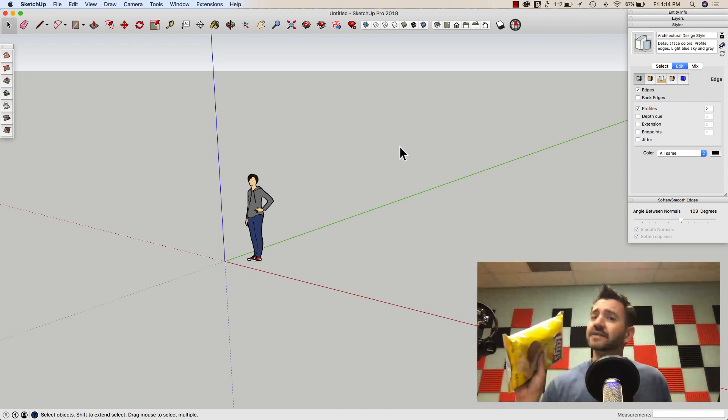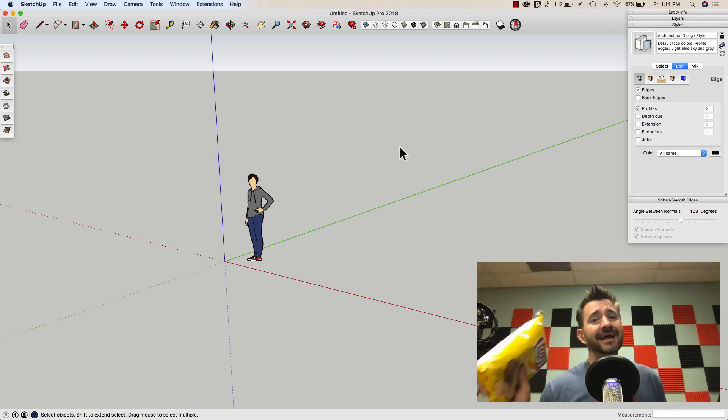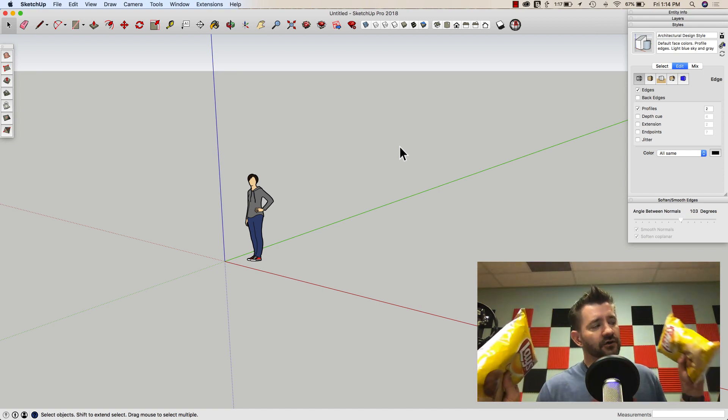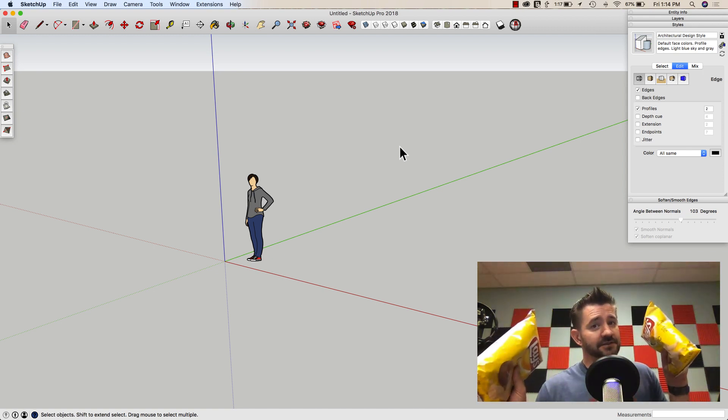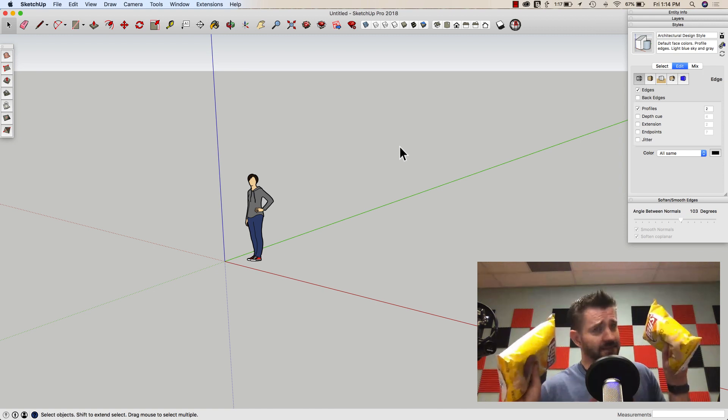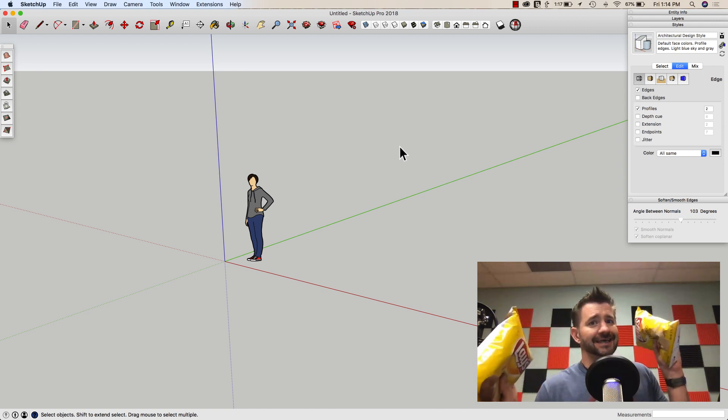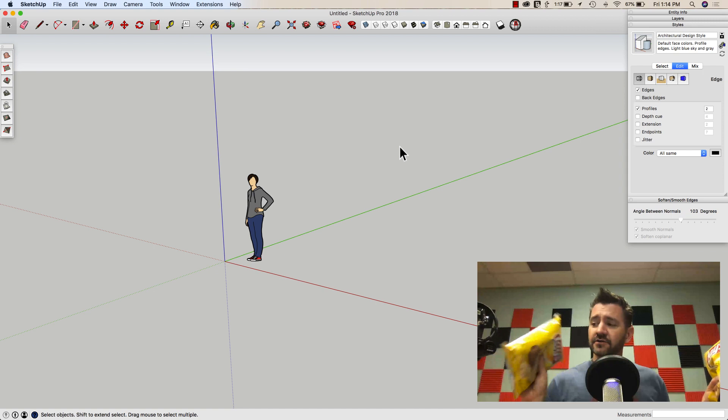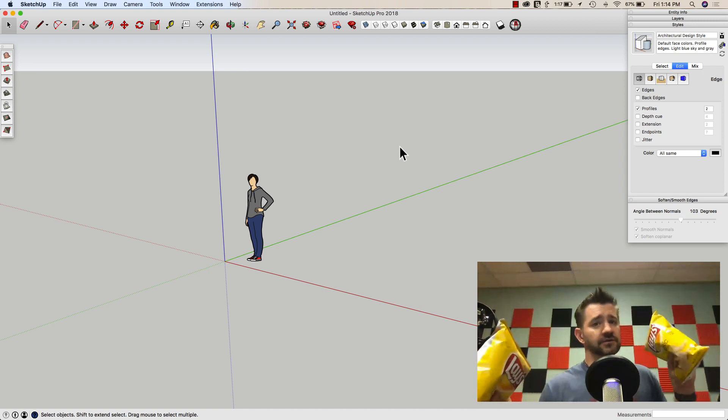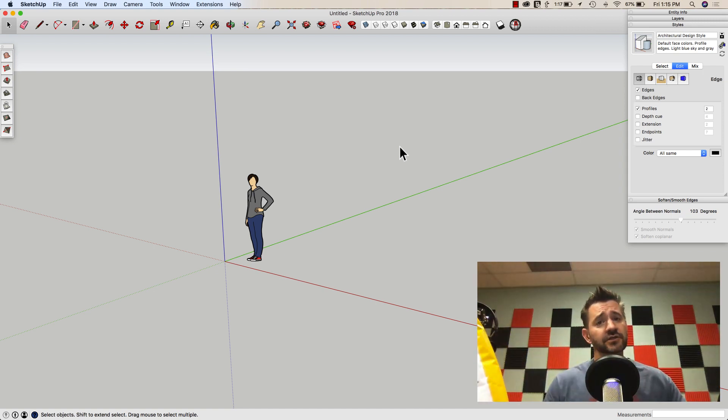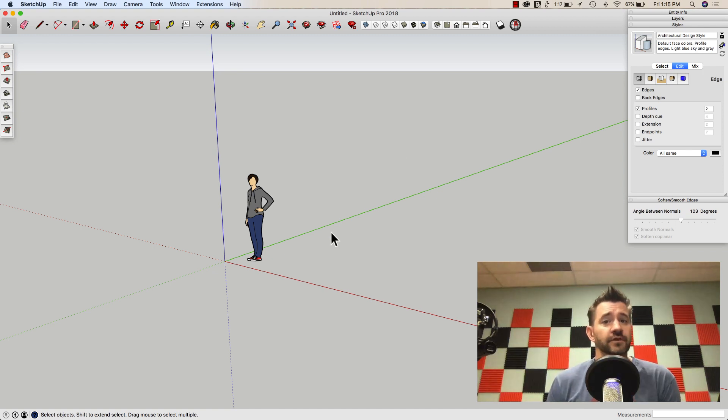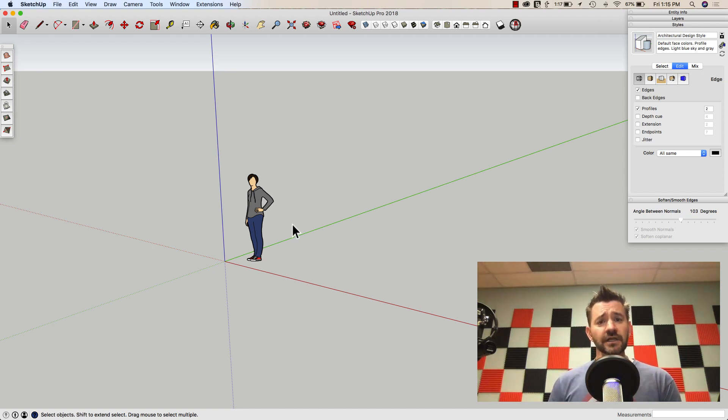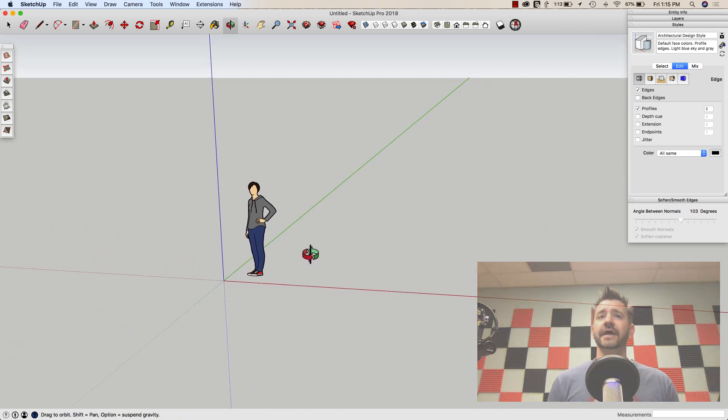I'm going to model this bag of chips using native commands, and then I'm going to come back in the next video and model a different bag of chips using extensions. So we'll get to see the difference. How can I use the native commands to model versus how do I use extensions? So it'll be two videos, but it'll be pretty cool to see how the two different workflows stack up. So let's jump right in and look at using SketchUp Pro native commands to model a bag of chips.